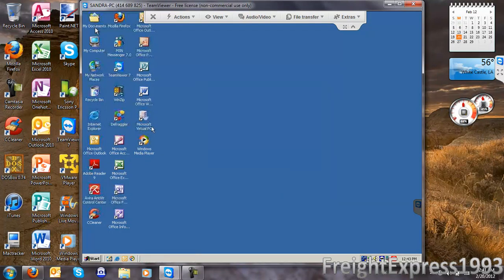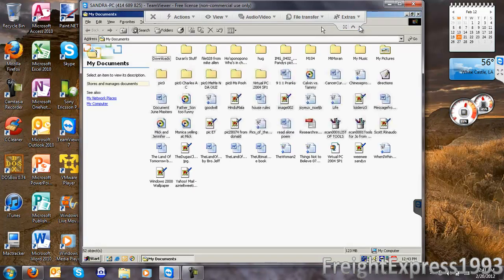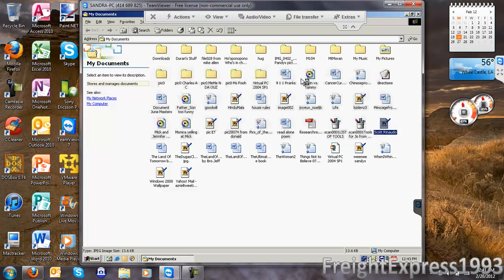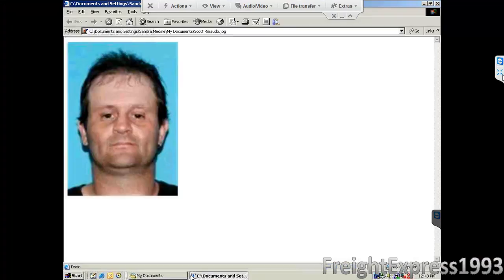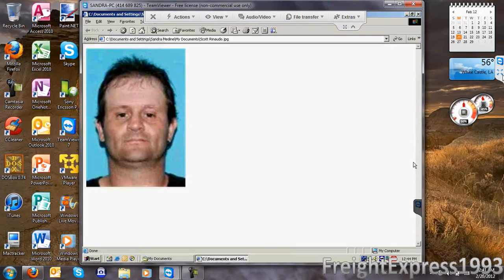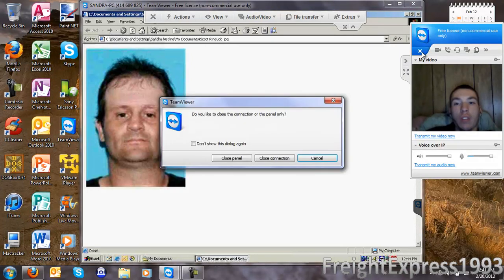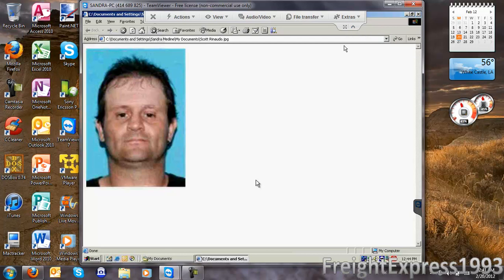I'll close out of it and see if the image is there. There it is, the picture I transferred. You can even do it in full screen. Let me close the panel because my webcam is still on.